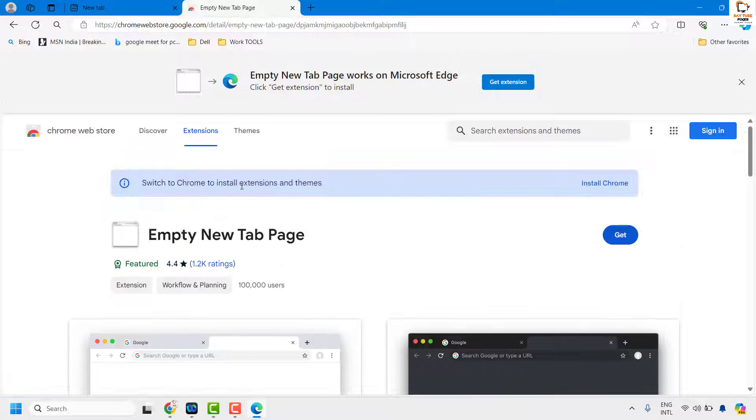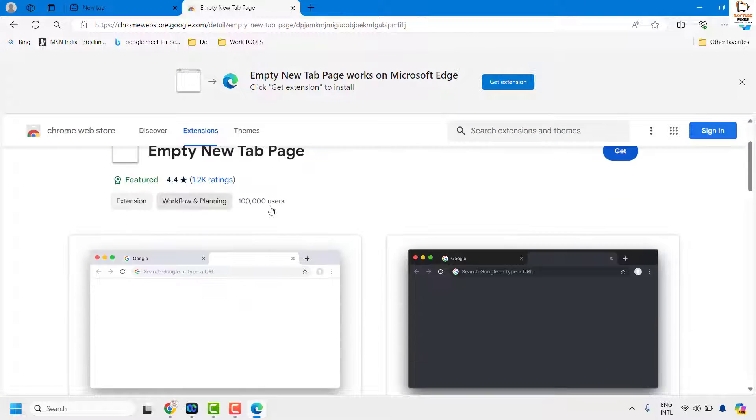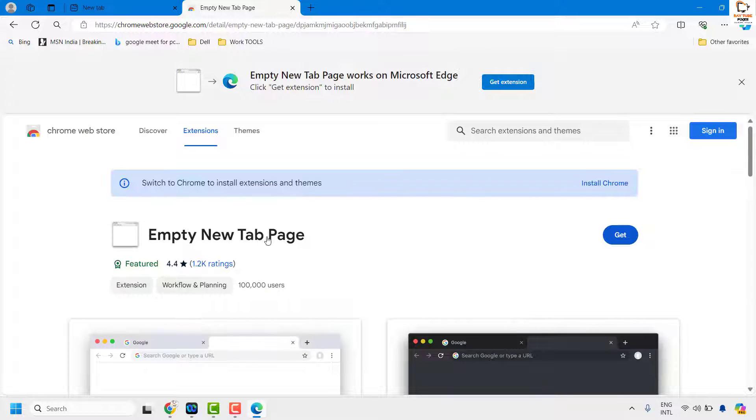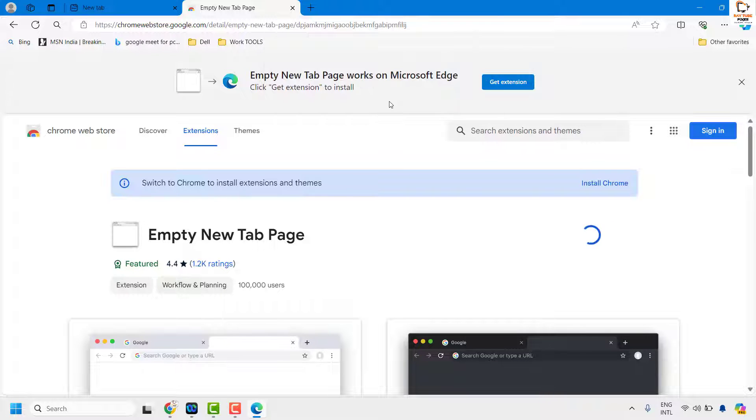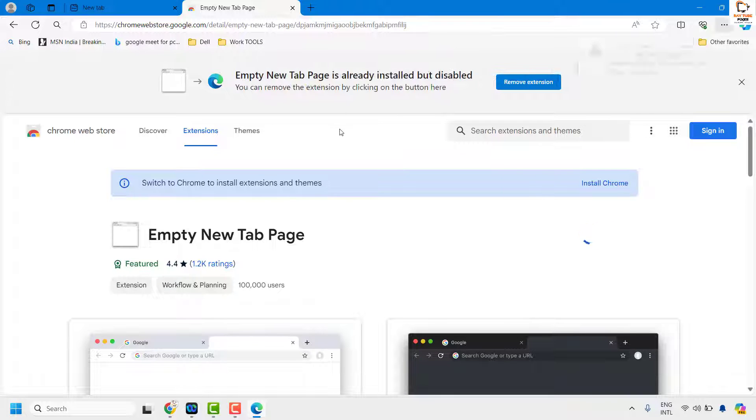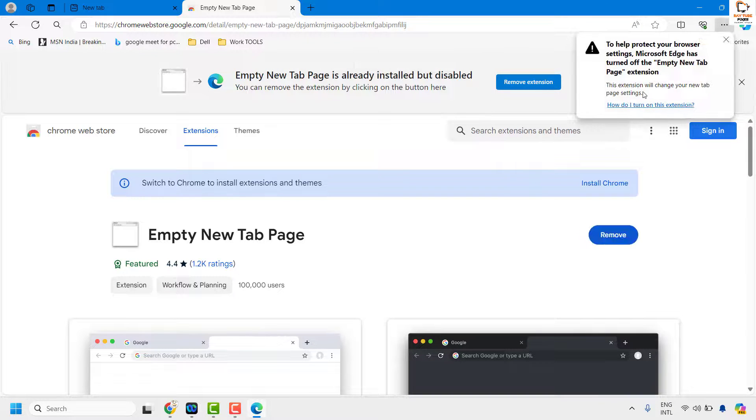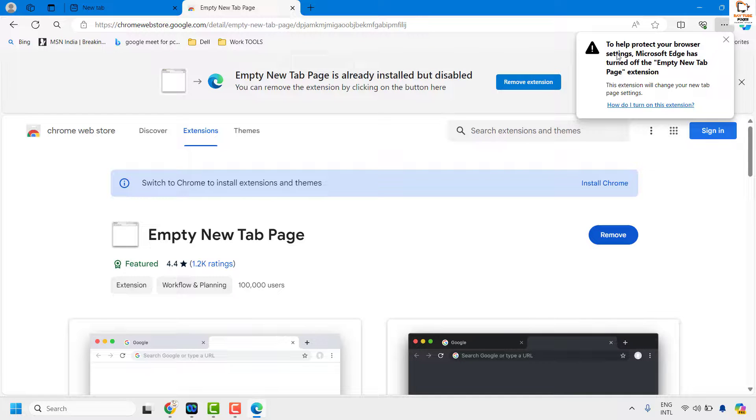Once you're on this page, click on get and click on add extension. This should add an extension in your Microsoft Edge.